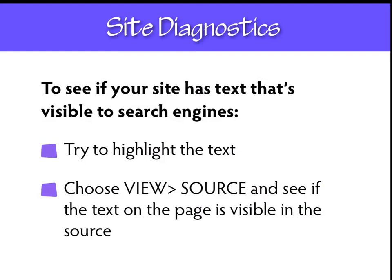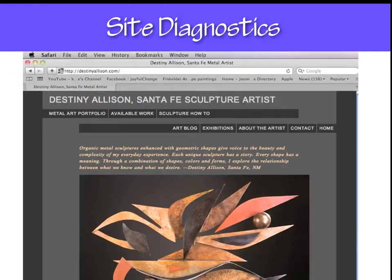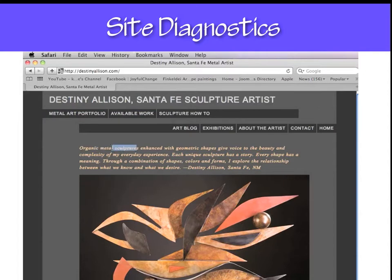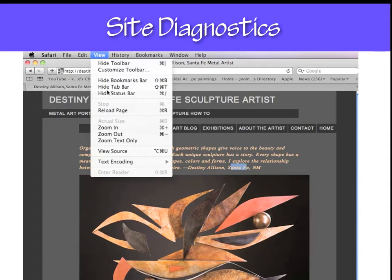You might not know if your site is searchable or not. What you want to do is try to highlight the text with your cursor. You can also view the source of your webpage and see if the text visible on the page is also visible in the source. Here's an example of a site with HTML text — see where I can highlight 'Santa Fe sculpture artist,' and I can also highlight the navigation. There's a navigation link that says 'Metal Art Portfolio,' which is great because it's text search engines can read, linking to a page optimized for that phrase.